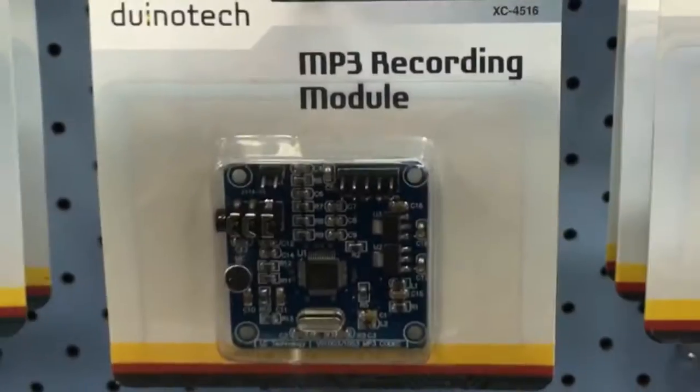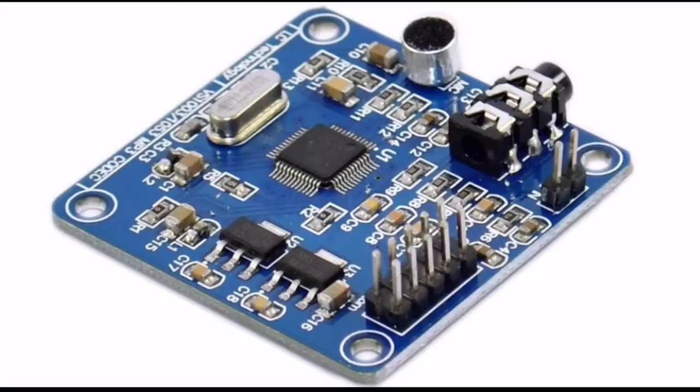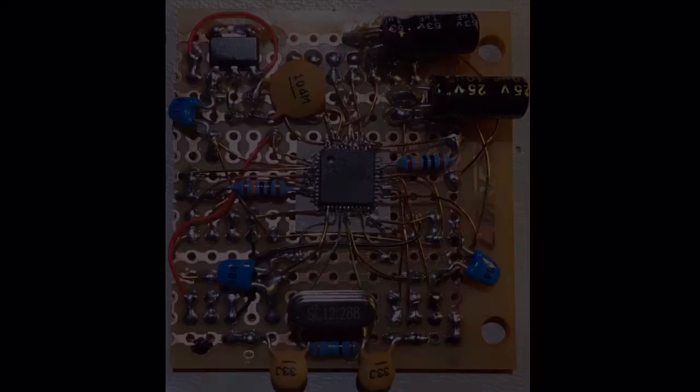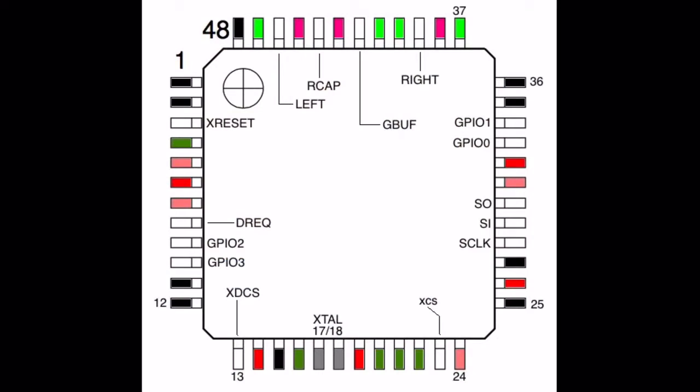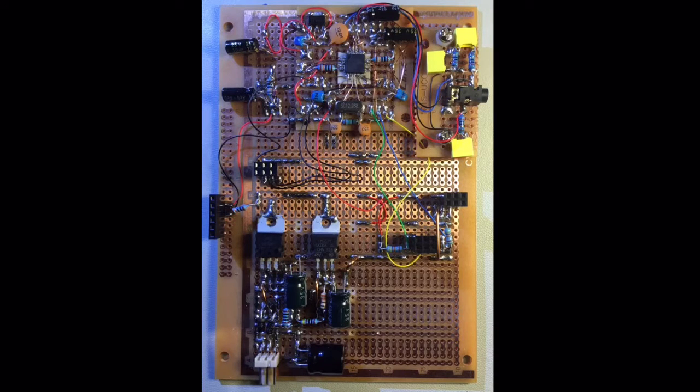In the last video, I made a dead bug board to reproduce this VS1003 MP3 decoder module. Processing the last video in iMovie to normalize the two different audio levels also messed up the video resolution, so I've included some high-res photos in this video.